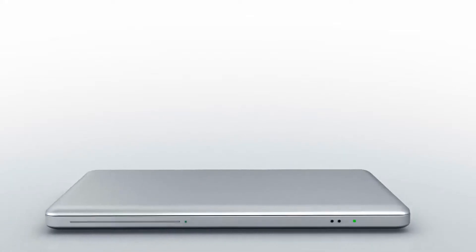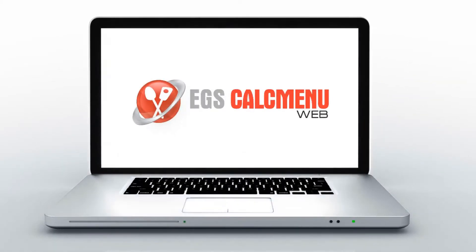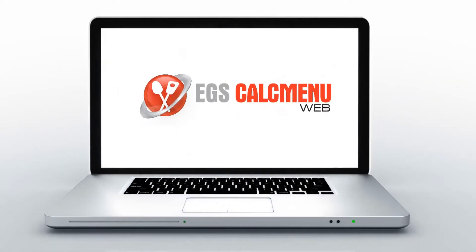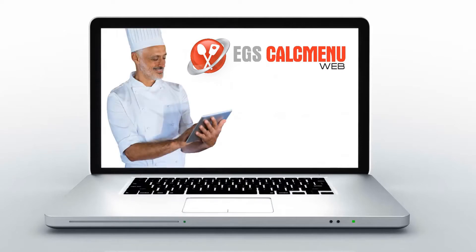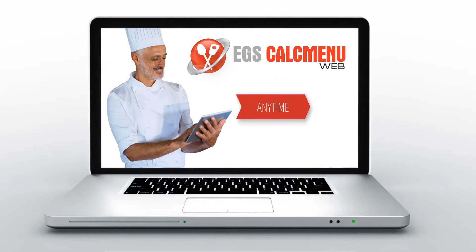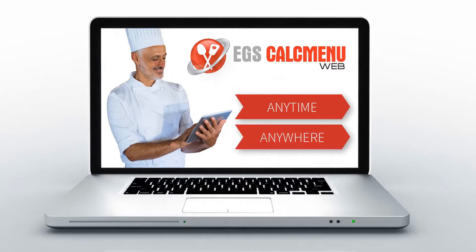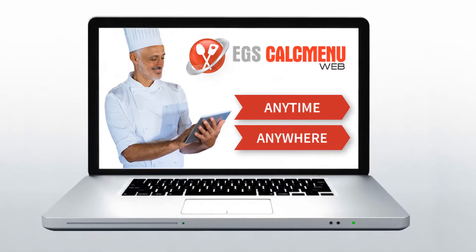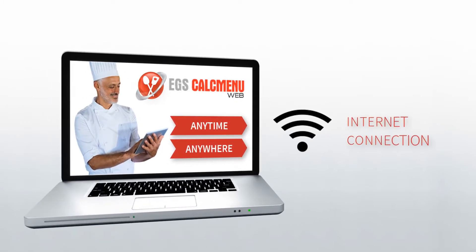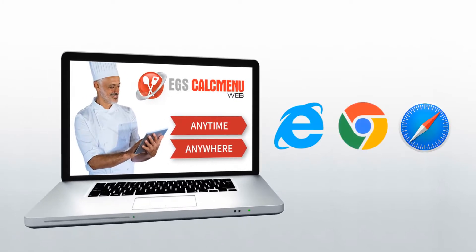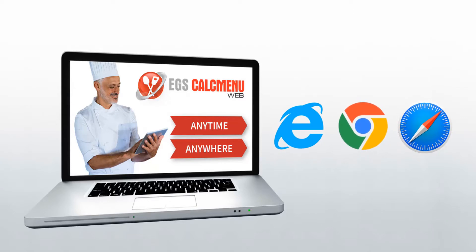In this demo, we will show you some of the main features of Kalkmenu Web. Kalkmenu Web is used by professional chefs. This web-based software lets you access your recipe database anytime and anywhere. You only need a computer, internet connection, a web browser such as Internet Explorer, Google Chrome, or Safari for Macintosh.